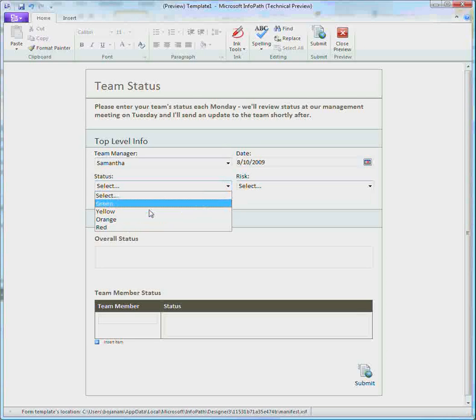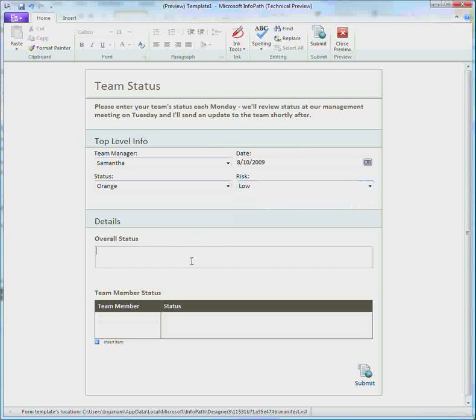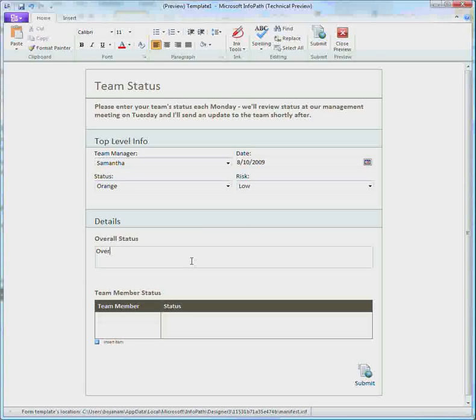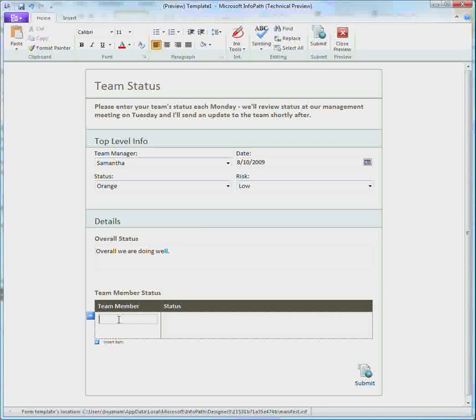Status is going to be orange and then I'm going to set my risk to low. And then I will say that overall we are doing well.